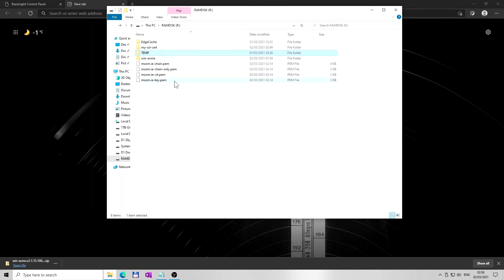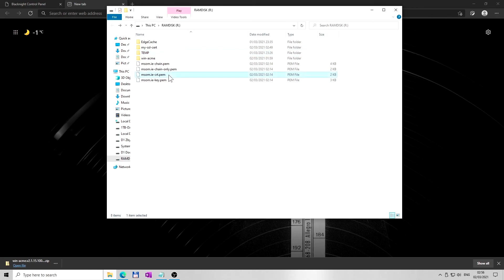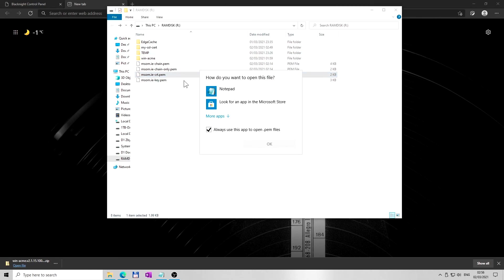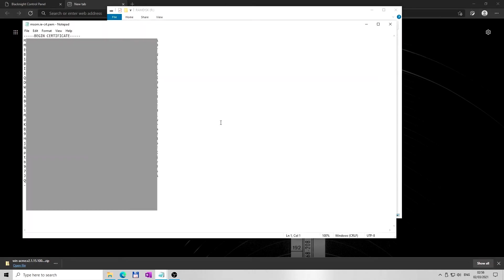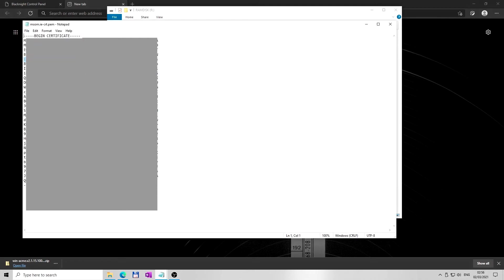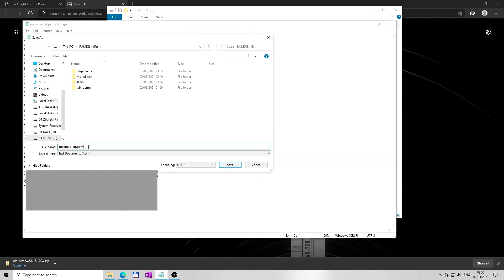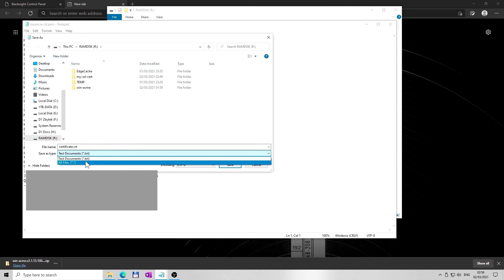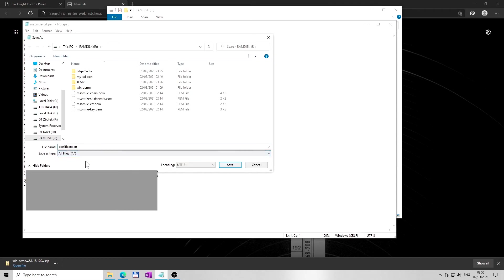Next, I am going to save the file named as yourdomain-crt.PEM. Open this file in Windows Notepad. I am saving this file as certificate.crt file. In order to save this file as crt file, click on save as type option and select all files.